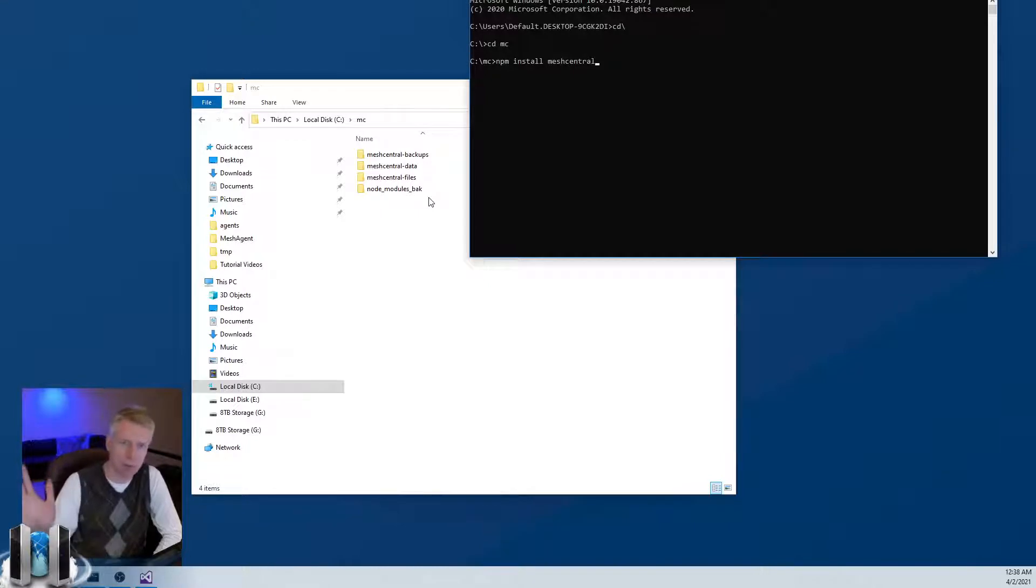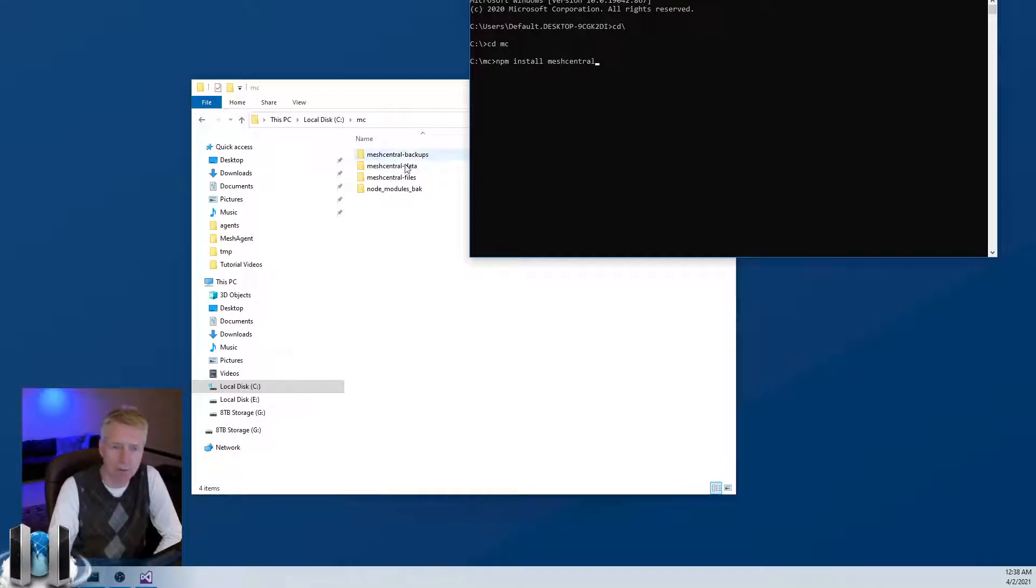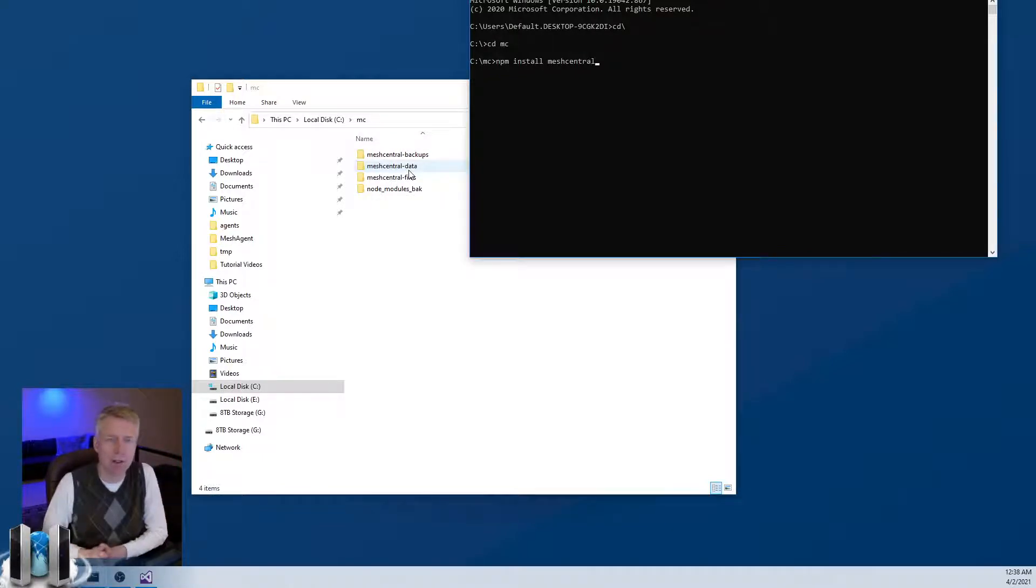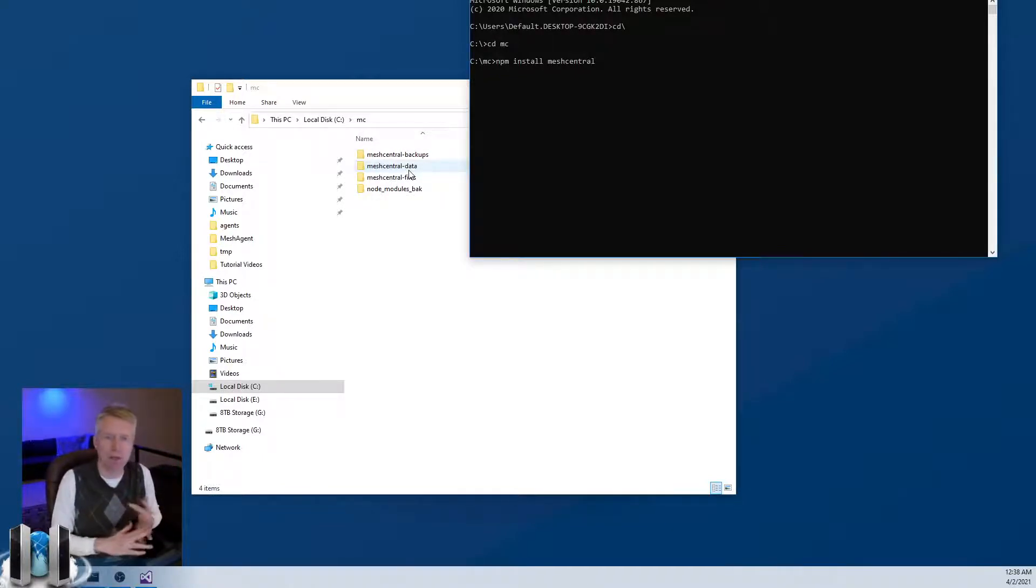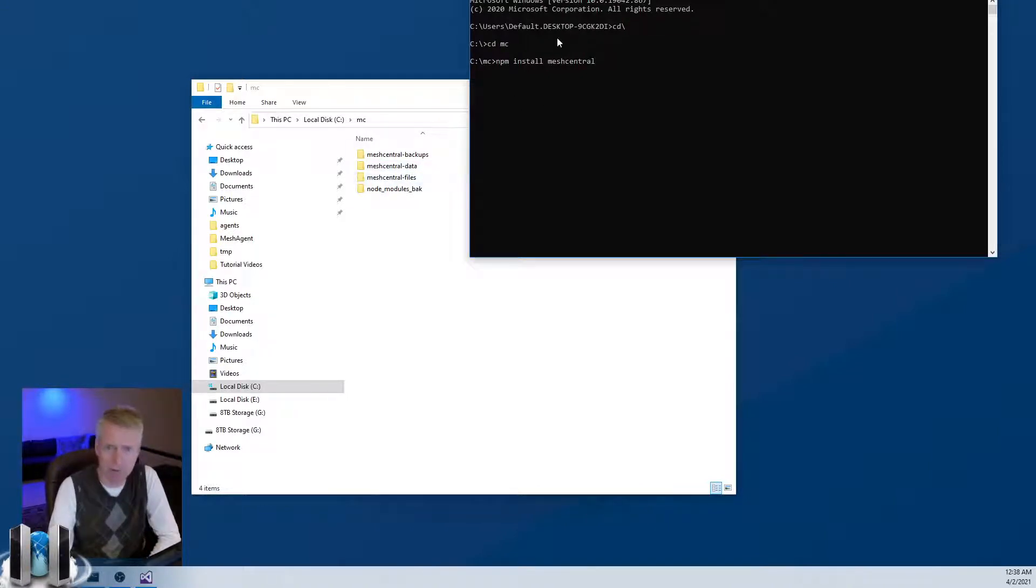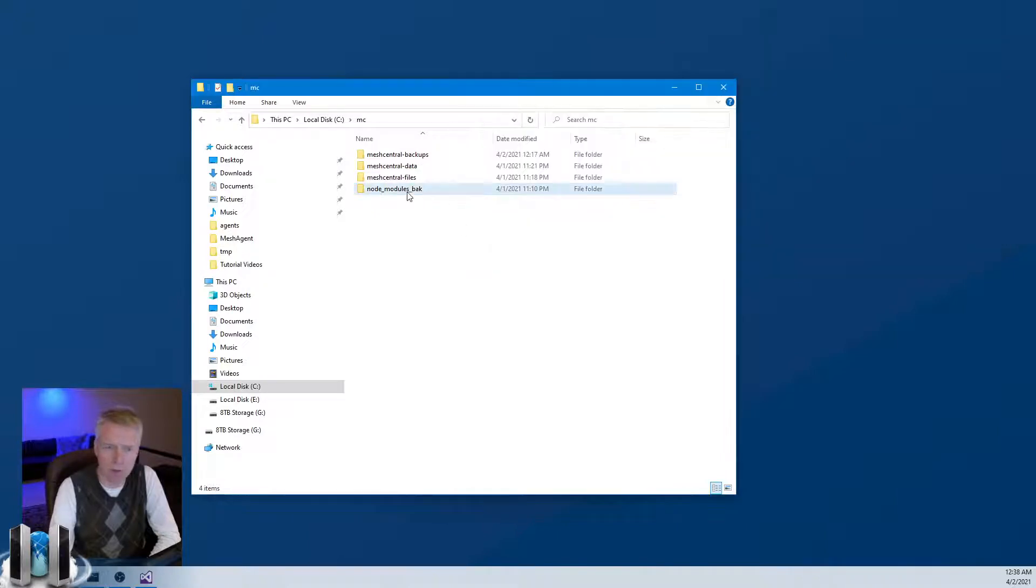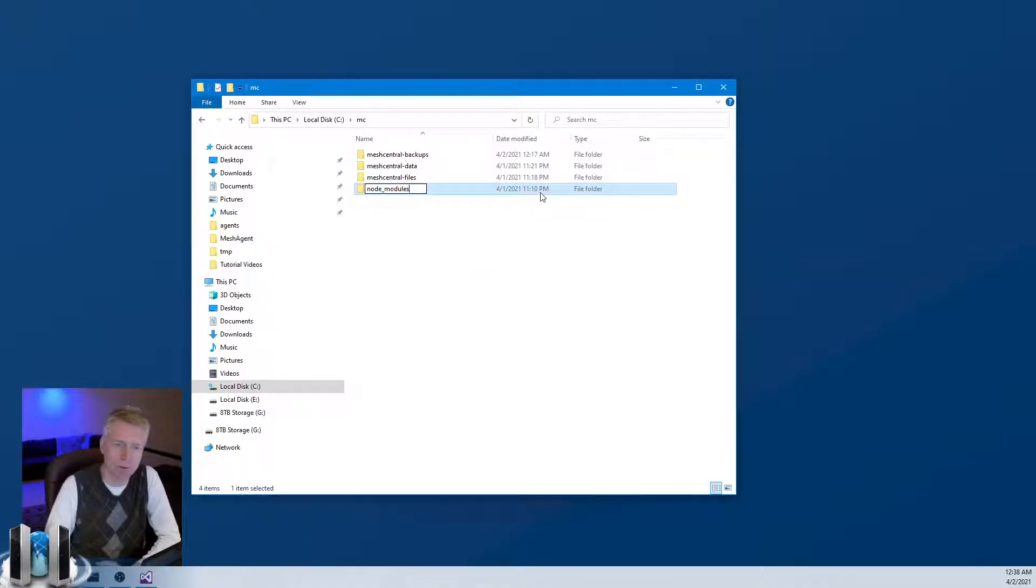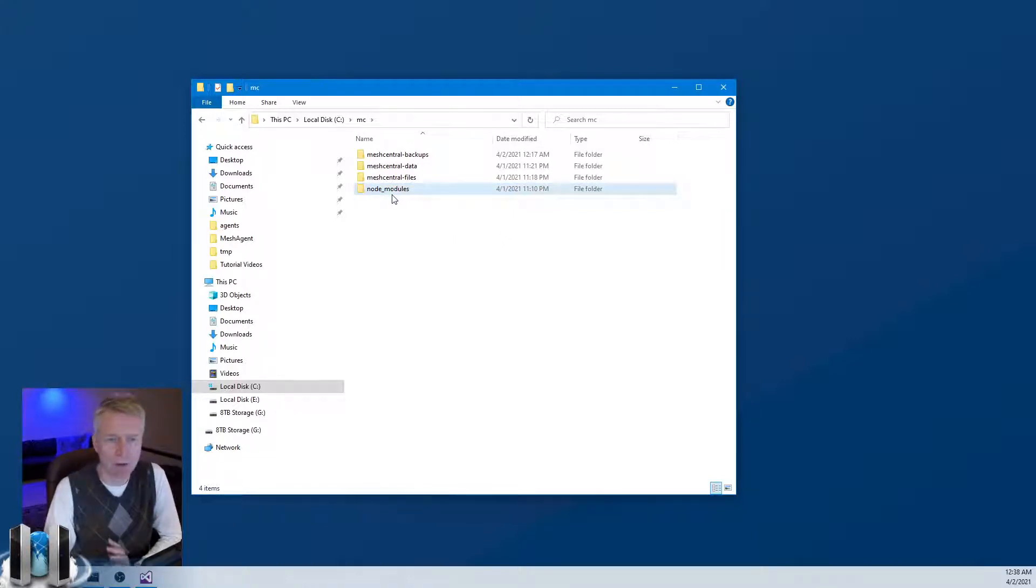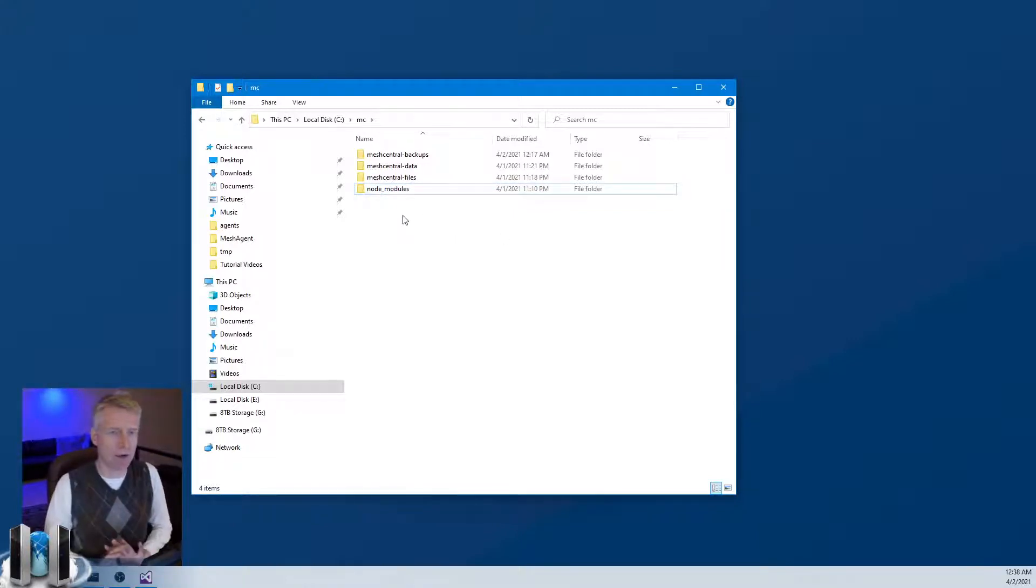This would create a new version of node_modules, and then you would be able to run your server. As long as you keep all the other directories here, your server will run just like before. All the machines, all the accounts, and so on will run just fine. The other nice thing about doing that is if something goes wrong, you can just take this old node_modules, put it back, and then run the old server back again.